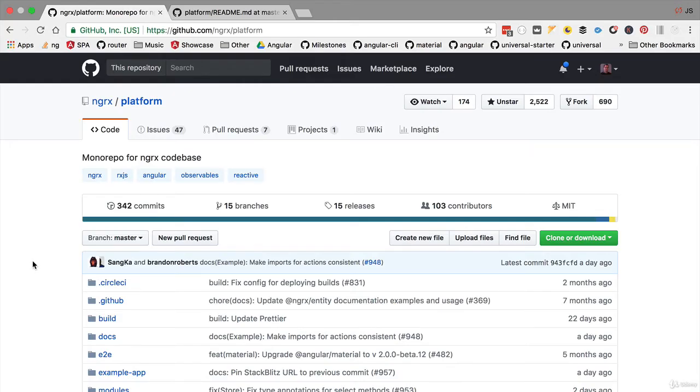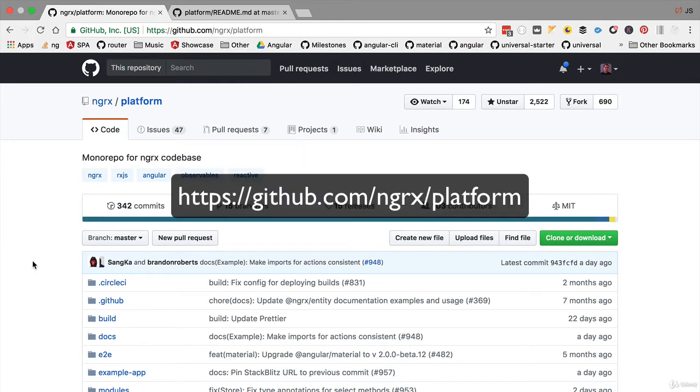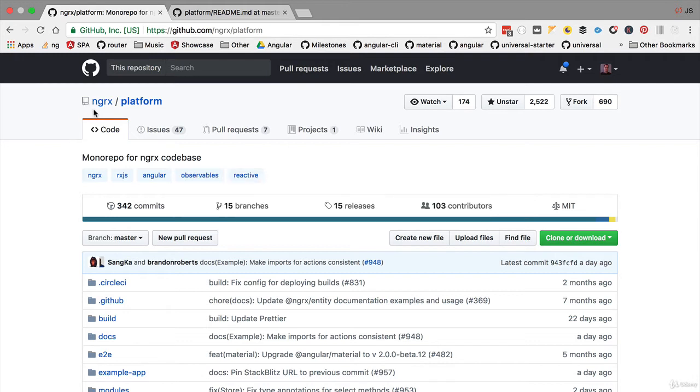Hello everyone and welcome back. In this lesson we are going to be adding a store architecture to our application. We have here an implementation that is already available for Angular called NgRx or Angular Reactive Extensions.